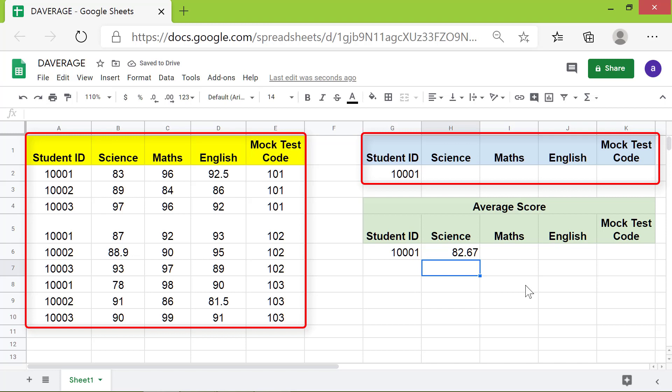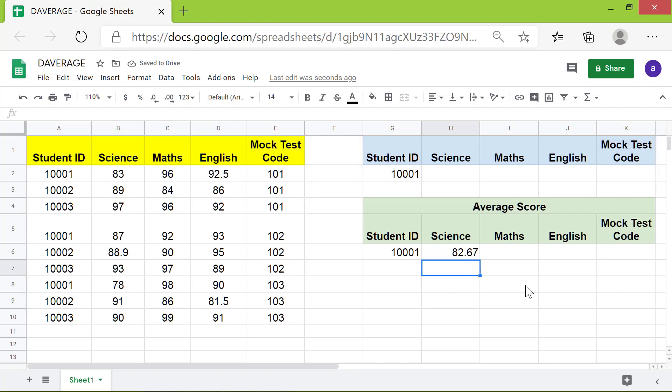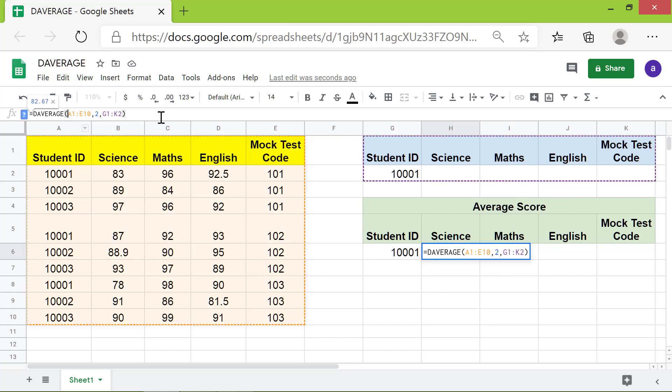Otherwise the address will change when you copy the formula from one cell to another. Let's go ahead and make the addresses absolute. Click this cell, click before the letter A and press F4, click before the letter G, press F4, and press enter.